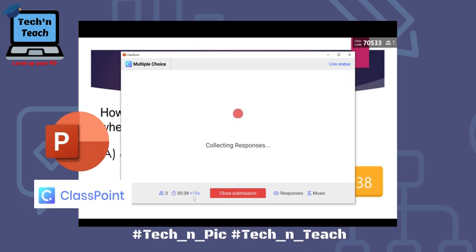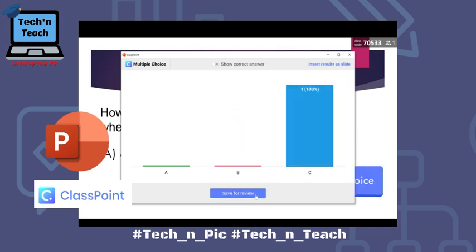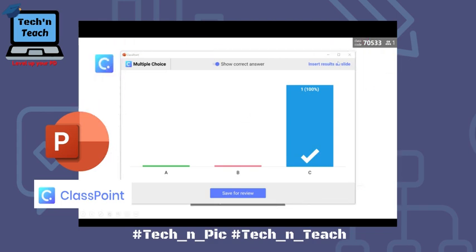While displaying the question, when ready, call submission. It shows you the number of students who chose A, B, or C. After discussing why students chose each option, you can show them the correct answer. What I like most is that you can insert the results as a slide inside your PowerPoint — that's a great option.